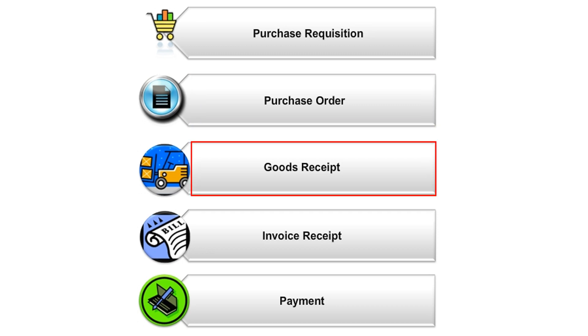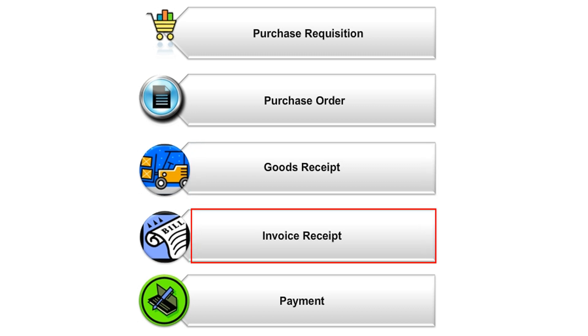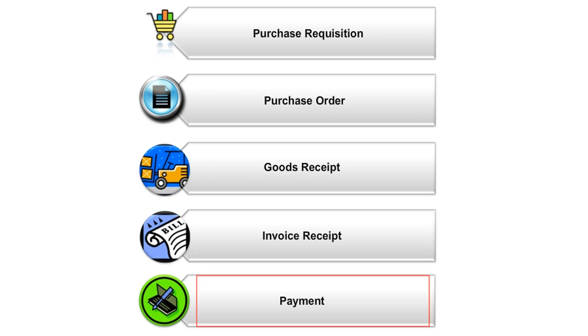Accept goods or services by entering a goods receipt referencing the PO. Record and verify the vendor's invoice. Pay the vendor.